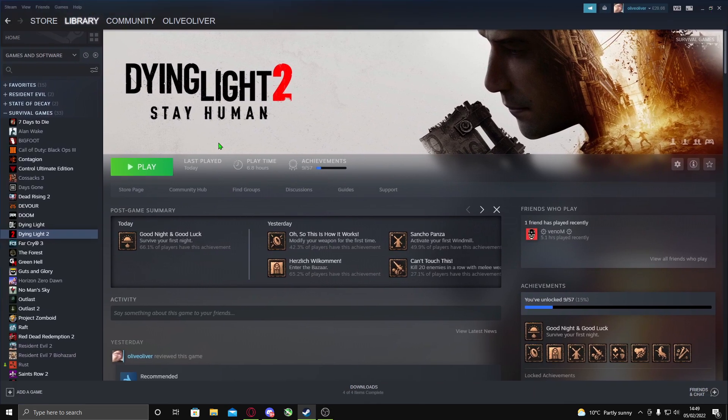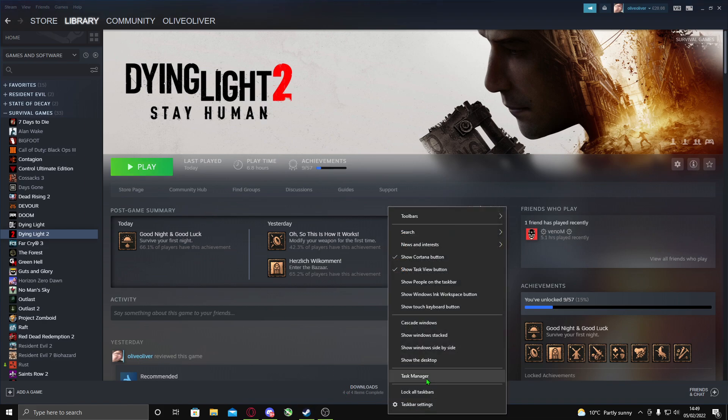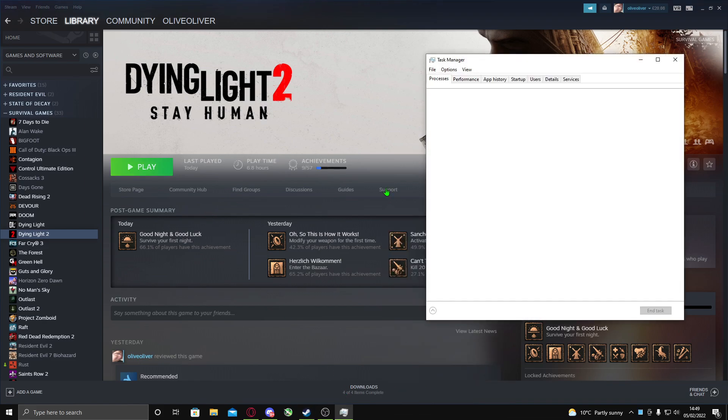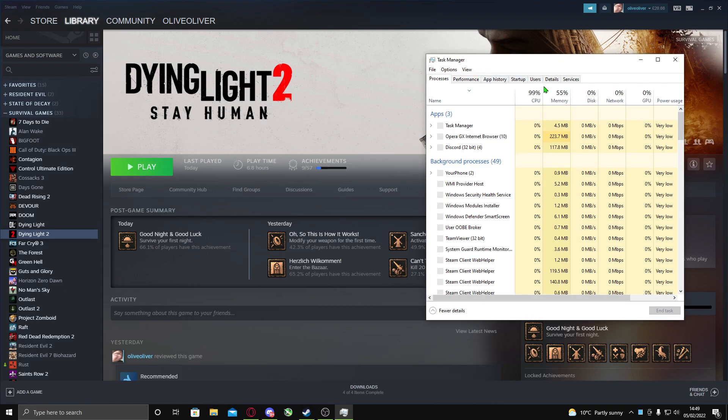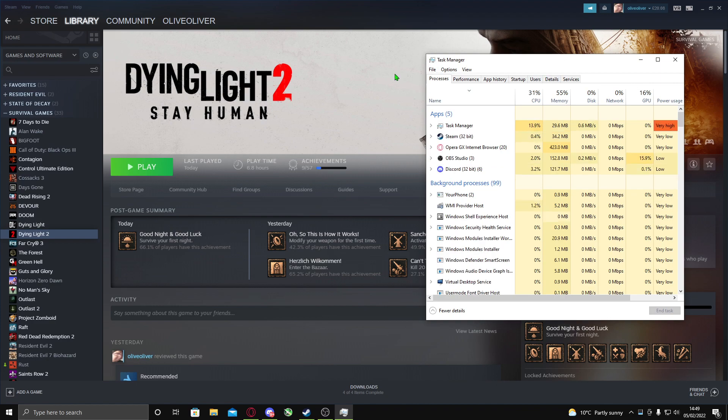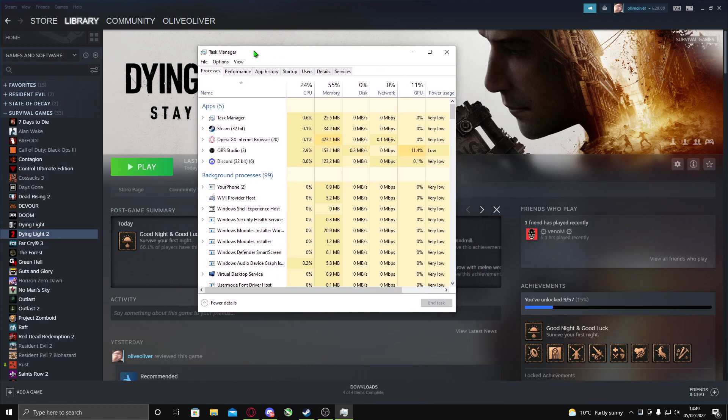Once you restart your game it should be fine. But if you want a longer-term temporary fix, you want to go to Task Manager. Before you do this, you have to actually launch the game first and then open Task Manager.